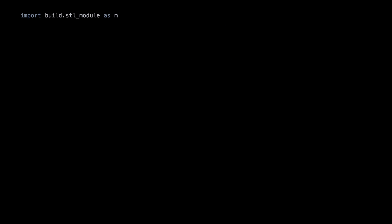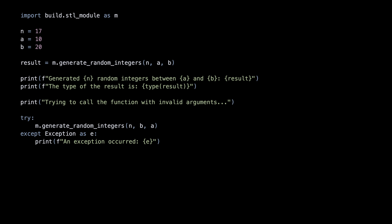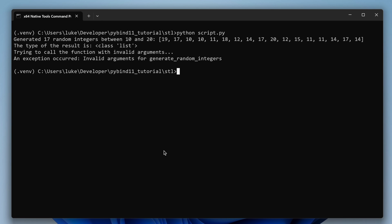In the Python script, we call the C++ function just like before and our vector is seamlessly converted to the Python list, as you can see in the script's output.